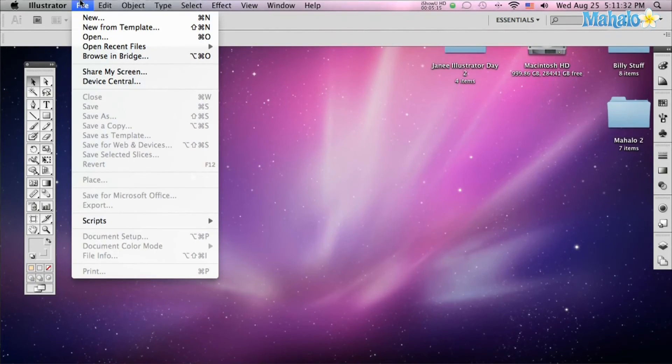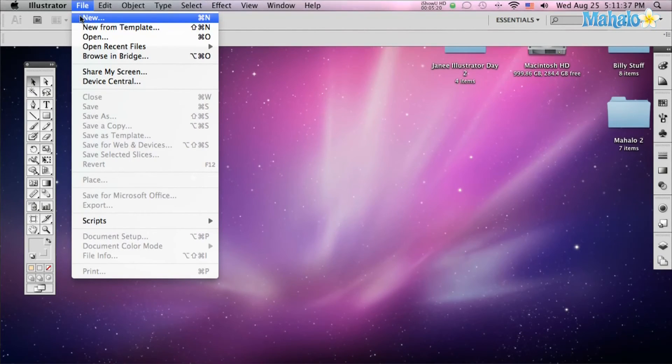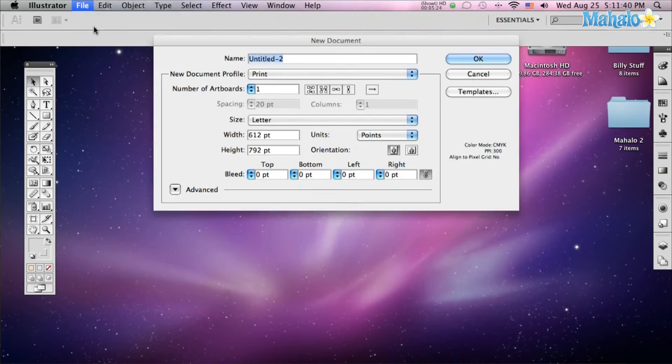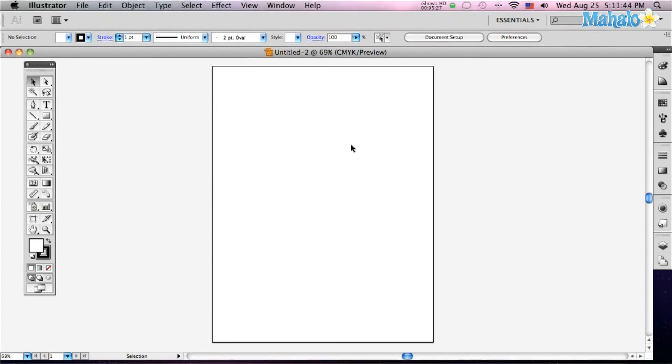Alright, so the art board tool is real quick here. What you do is you go up to file, normally if you're making a new document, you go up to file, you go to new and you set your art board specifications just by what you choose.